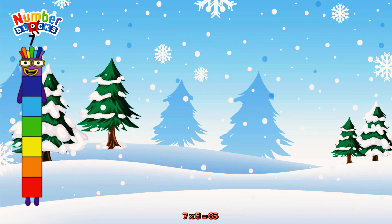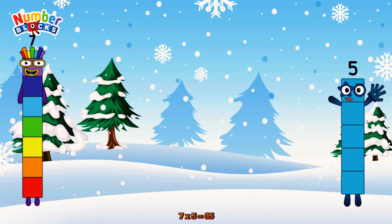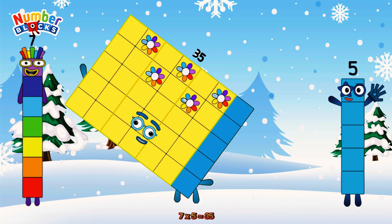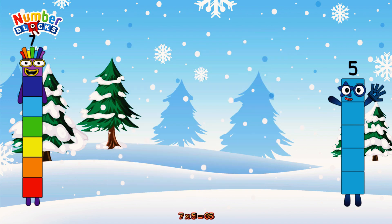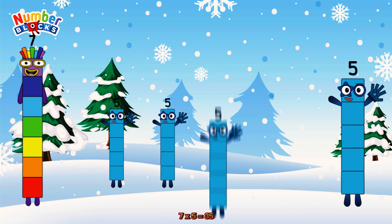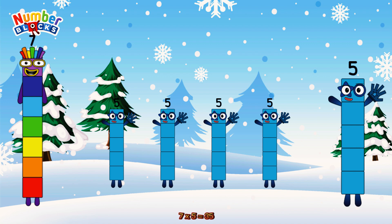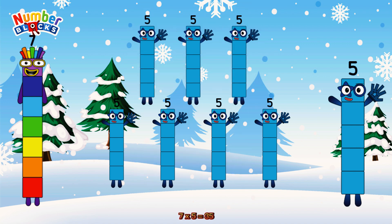7 times 5 is equal to 35. Or we have 7 fives: 5, 10, 15, 20, 25, 30, 35.